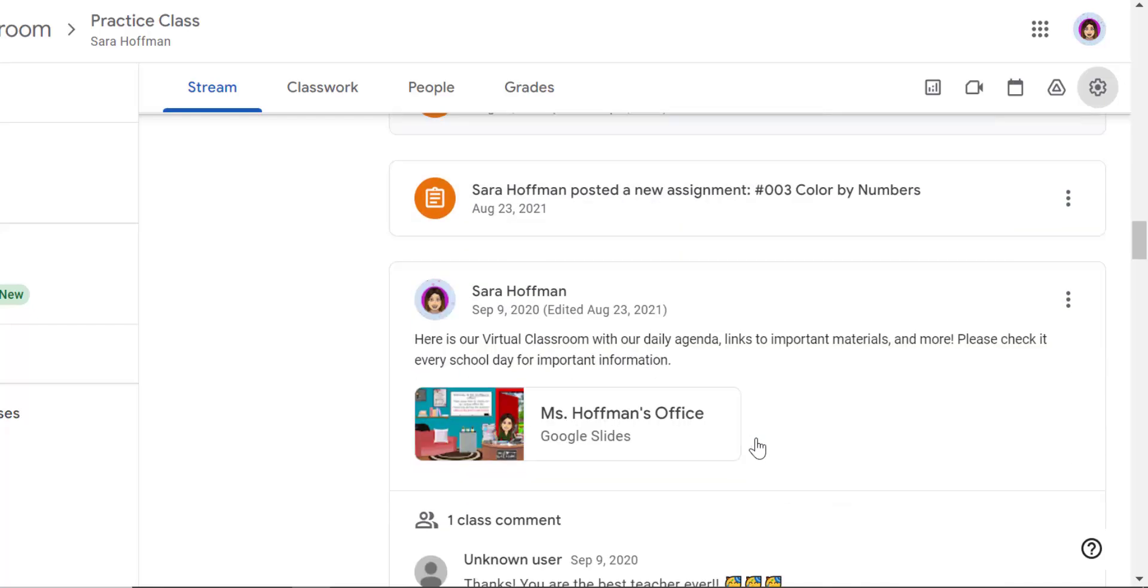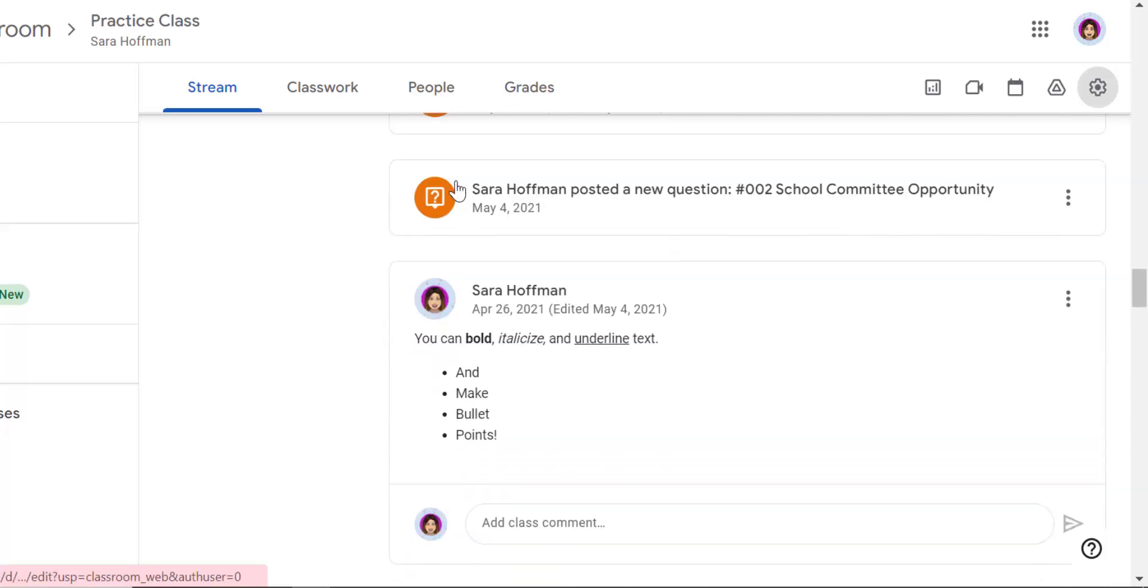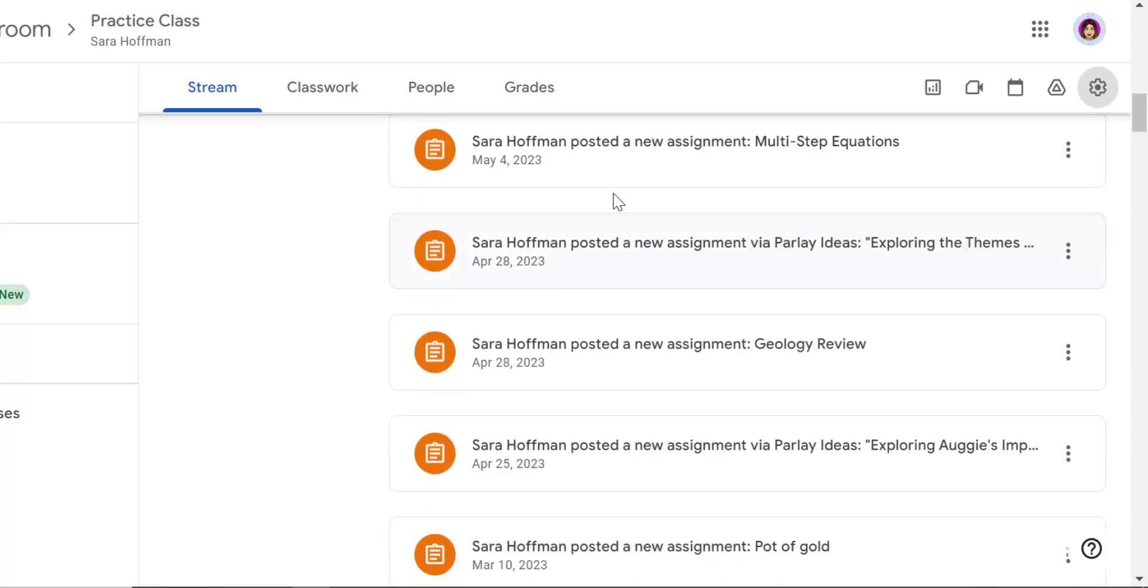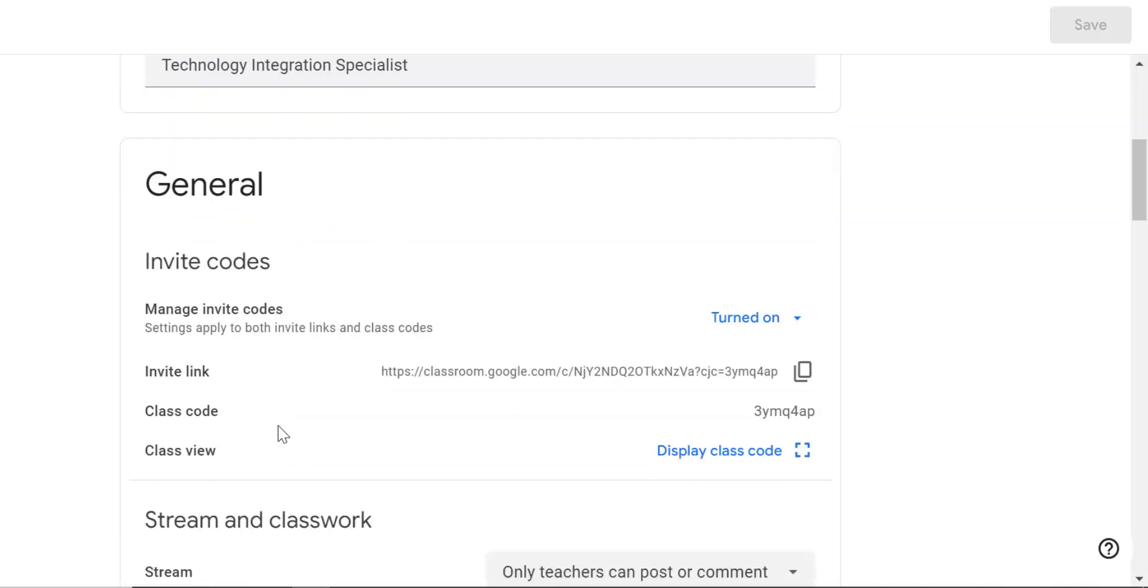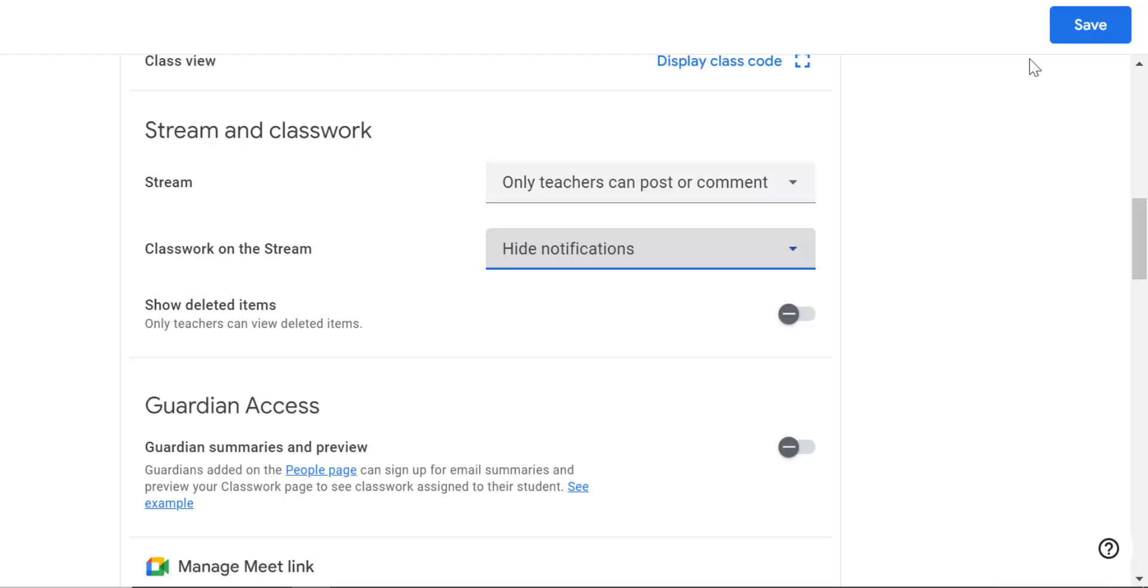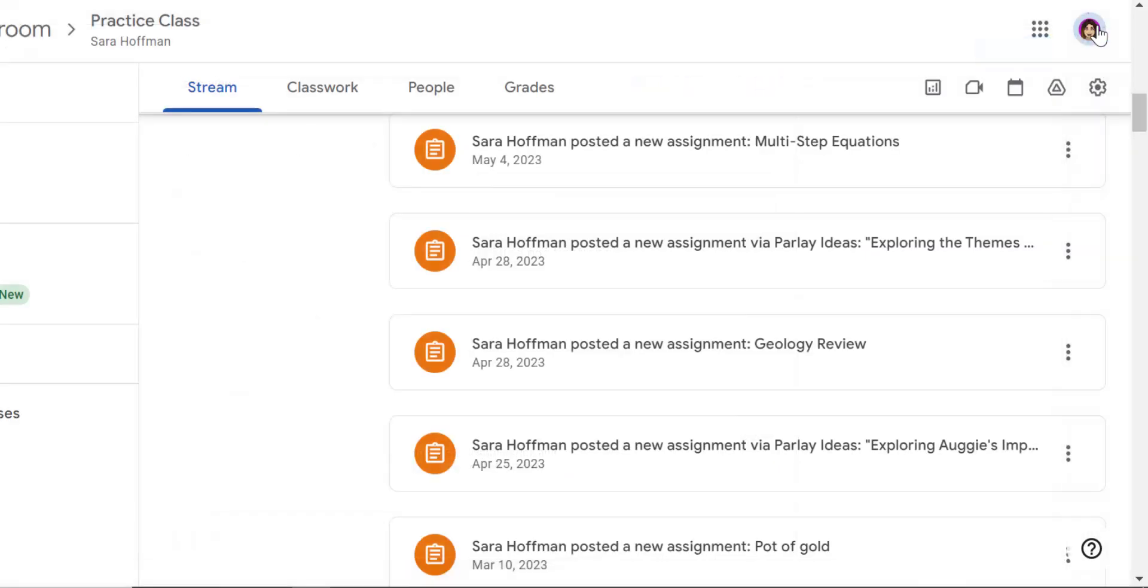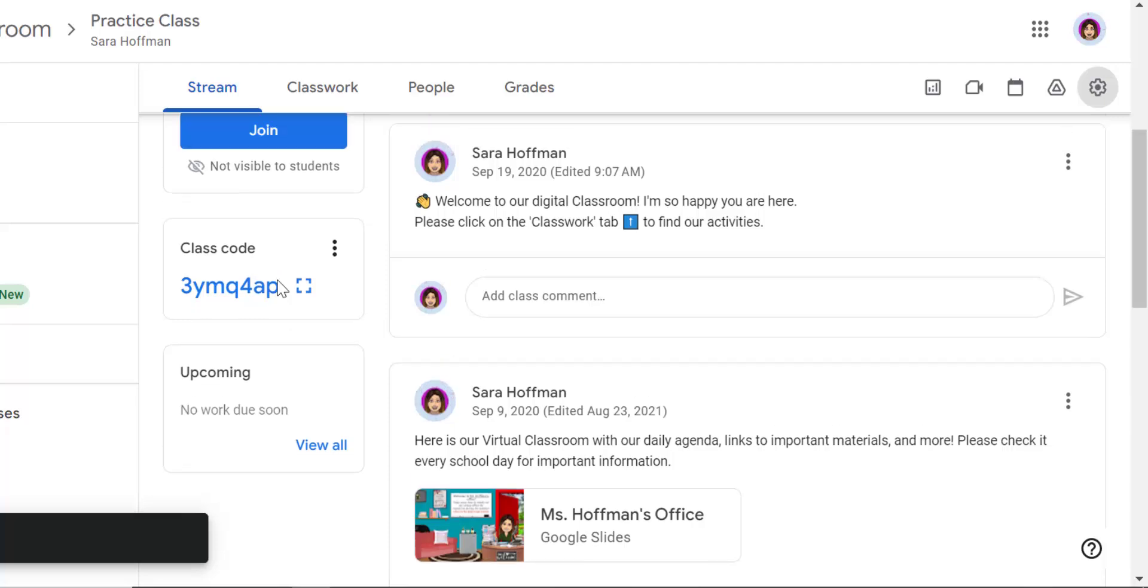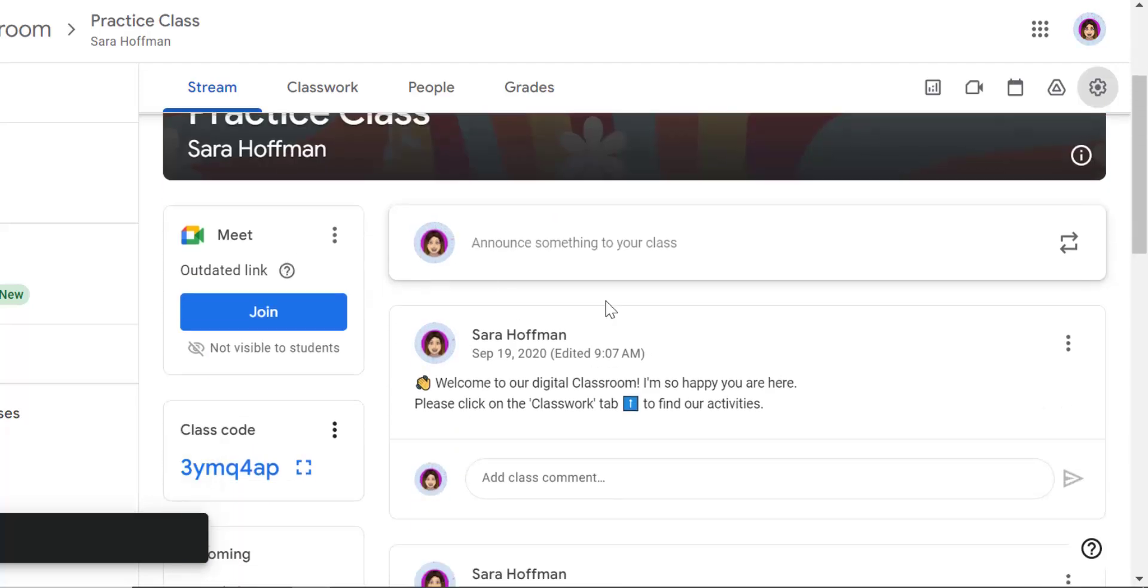It's ugly. My real posts, my information that I want them to see on the stream is pushed down. I'm going to go back to my settings and I'm going to turn that off so that you can see what it looks like. Down here, classwork on the stream, I'm going to say hide, save, and now it's nice and clean. Now I only have what I actually post on the stream, which is click on classwork and let's get going.